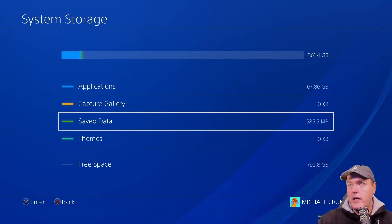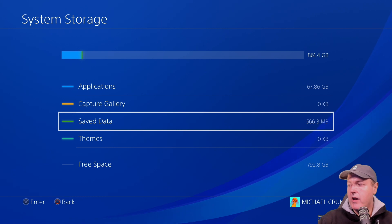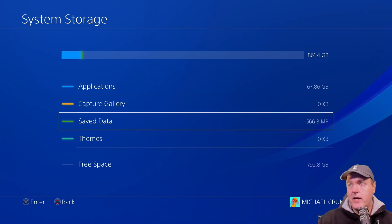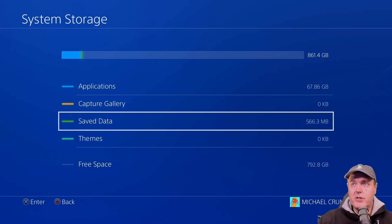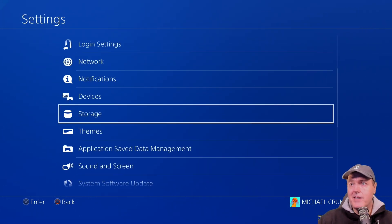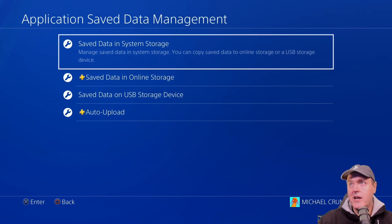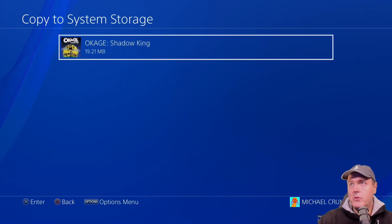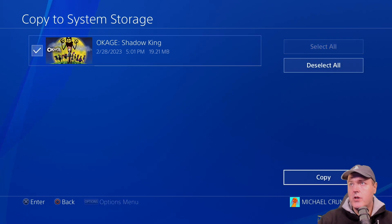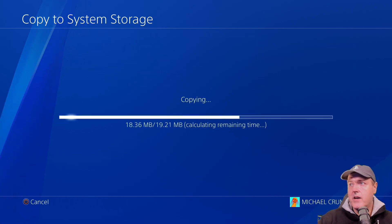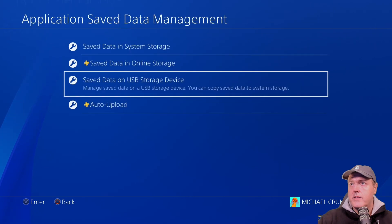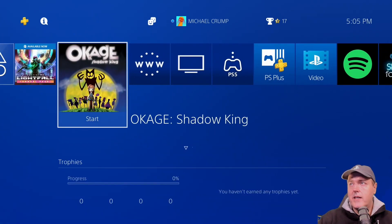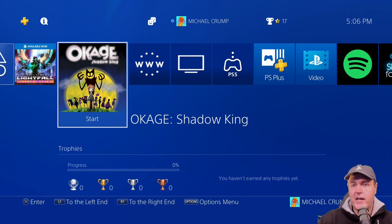If you already have your USB drive ready that has your signed save data game file, then you can just come back into the settings and then go down to application save data management, and then save data on the USB storage device, copy to system storage. I'm going to select copy there. So now at this point, I will go ahead and launch Okage Shadow King.